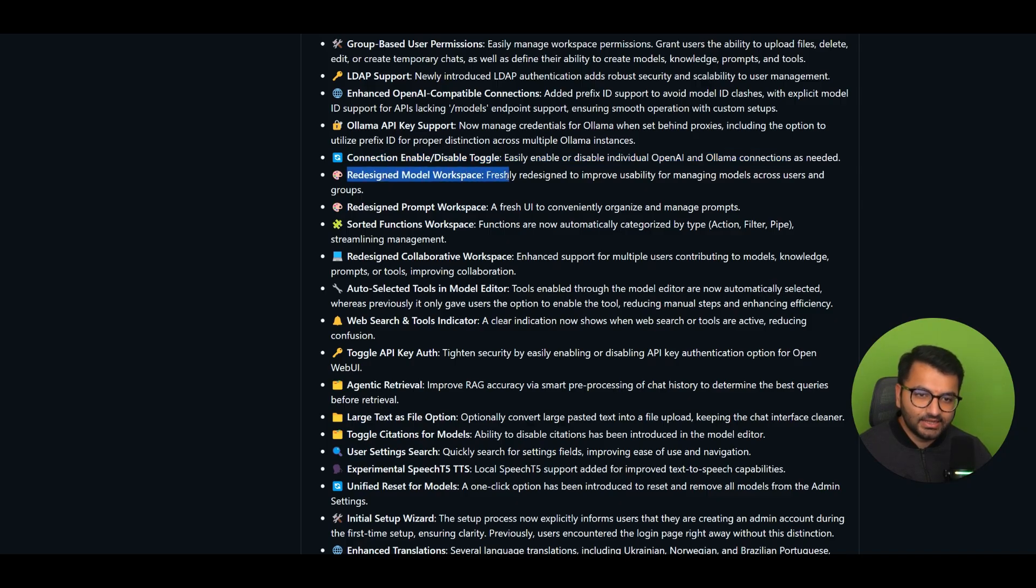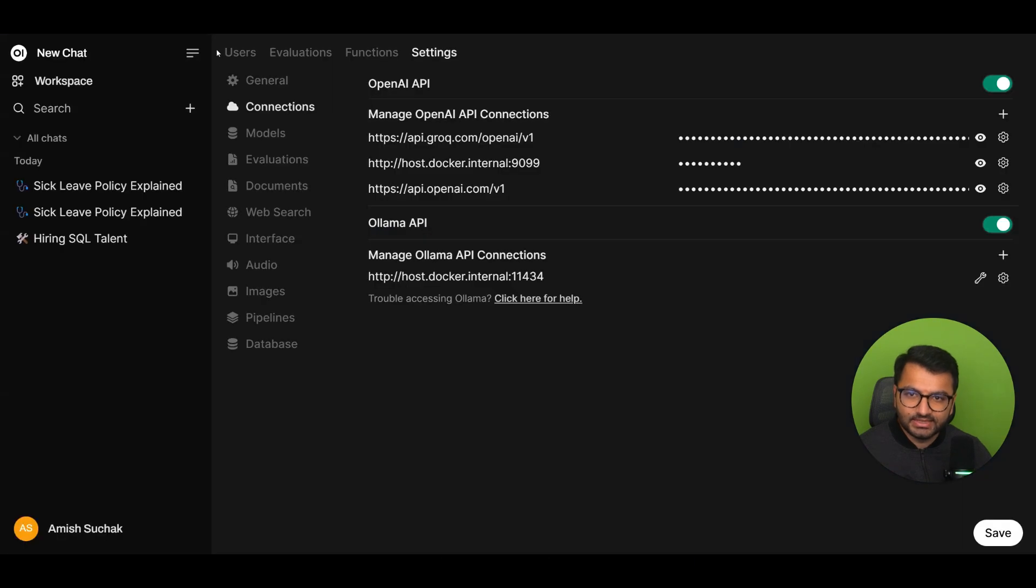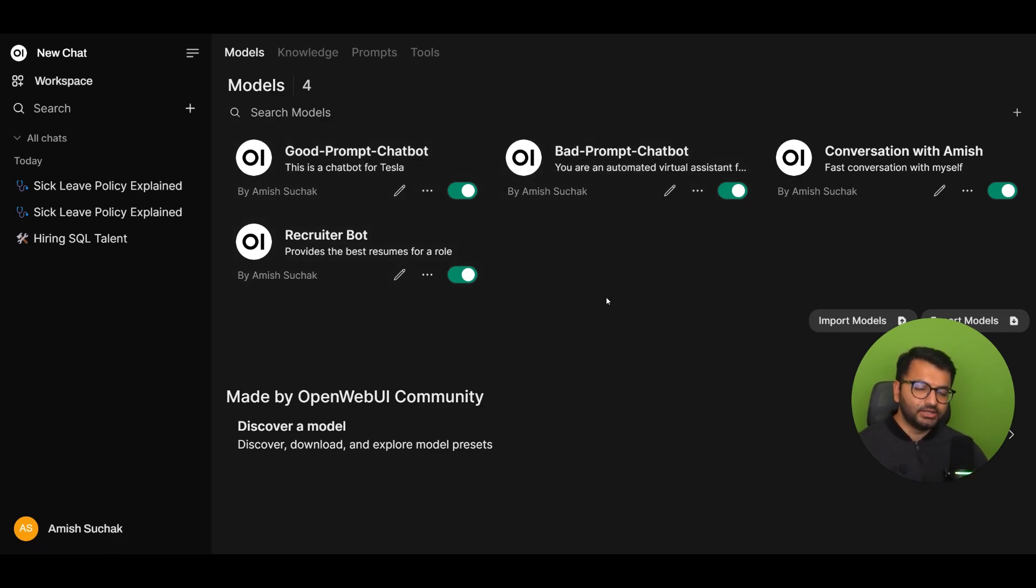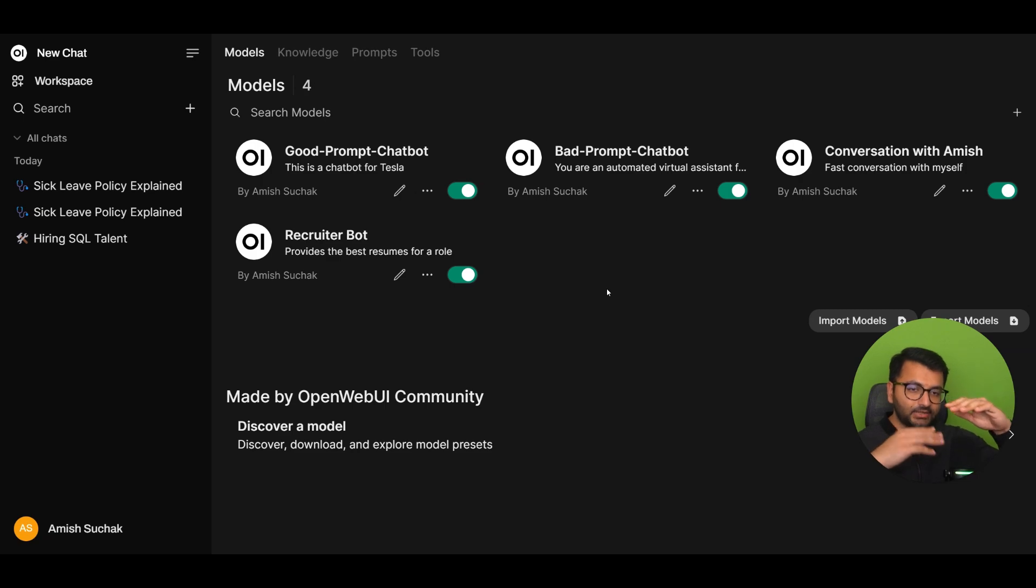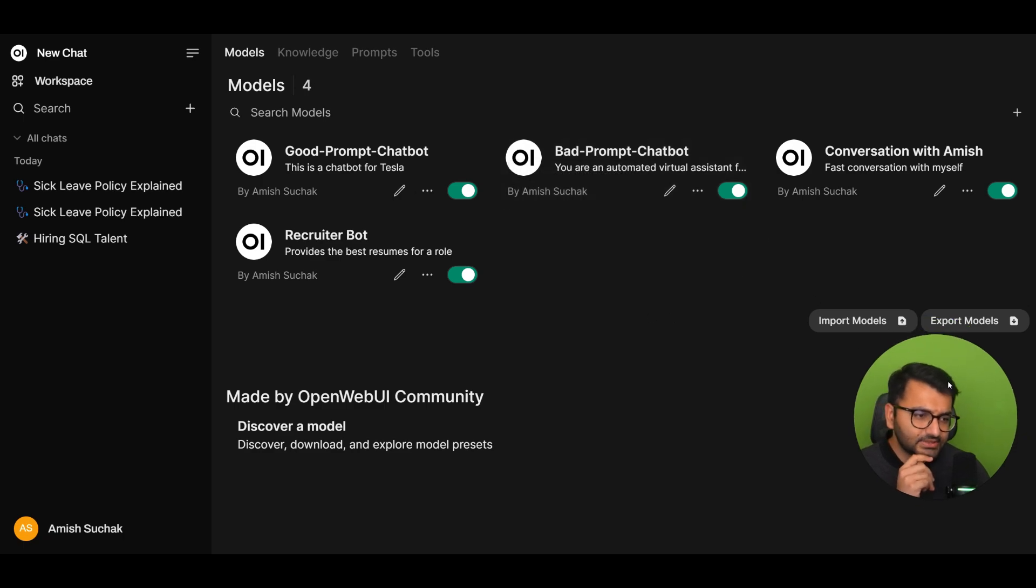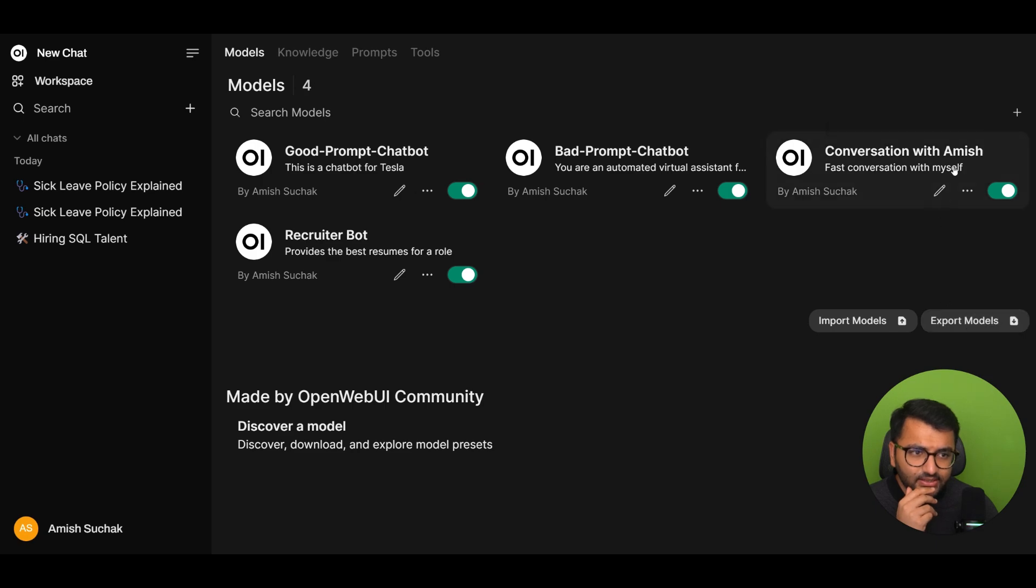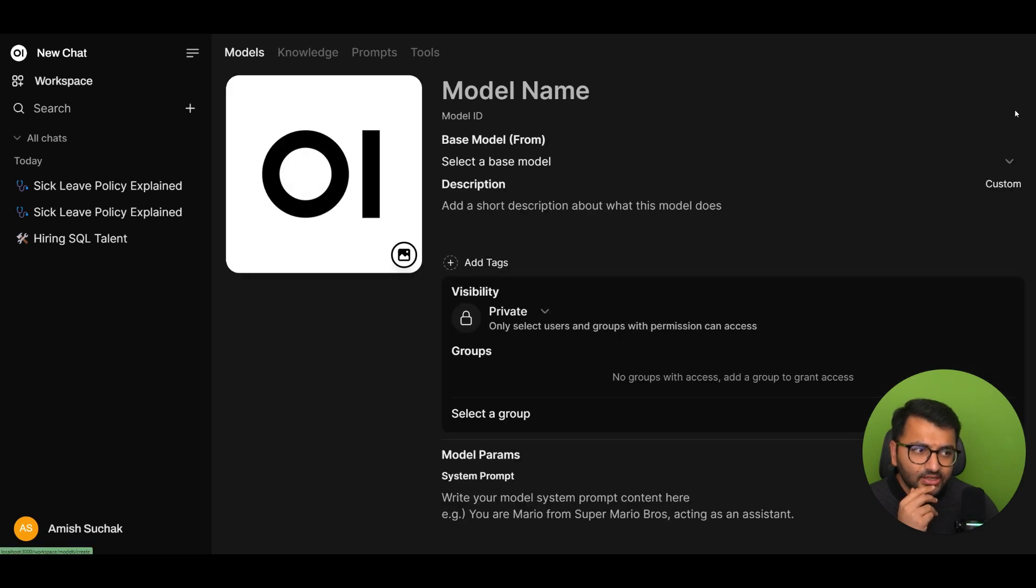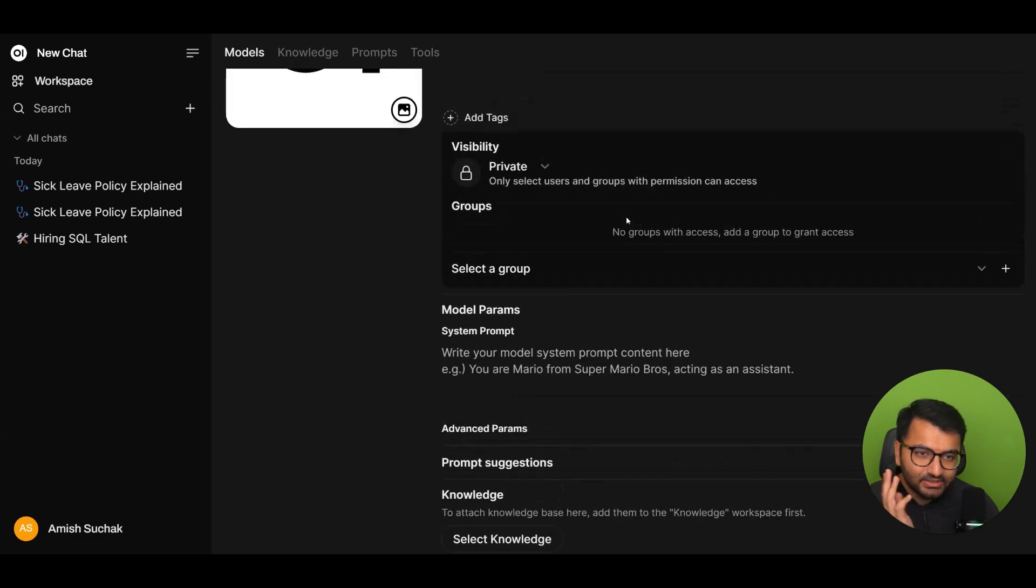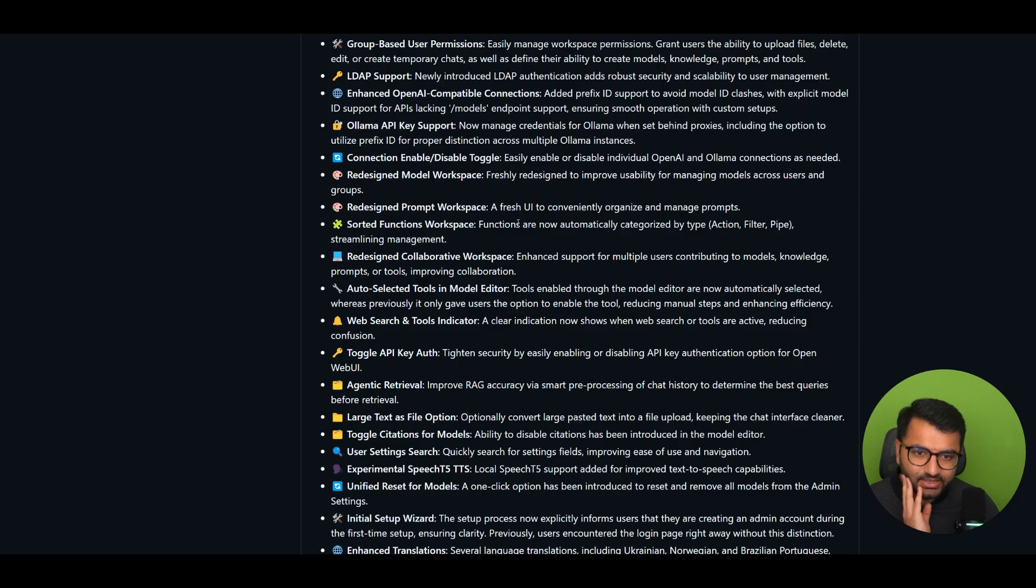Redesign the model workspace. So freshly redesigned to improve usability for managing models across users and groups. So model workspace. What does that look like? Under workspace, models. Yep. Okay, so this makes sense. The UI, it looks like instead of just being a compact view, now it's just large icons. I don't think that there was, I think it's just a UI update. I don't think that they changed anything else. Obviously, when we add the model, we still see everything that we would usually see. So nothing else has changed here. This looks like it's pretty much the same.